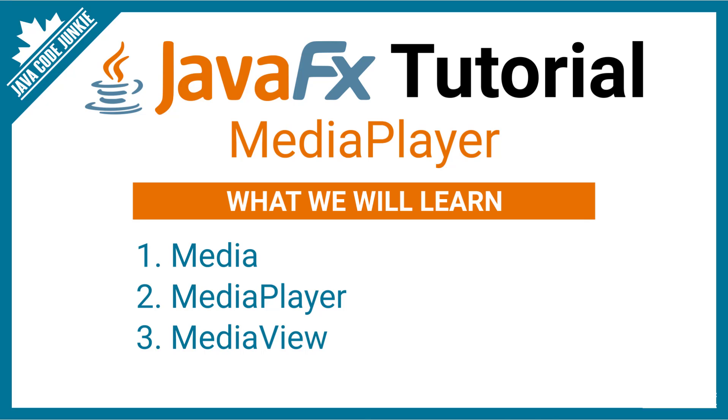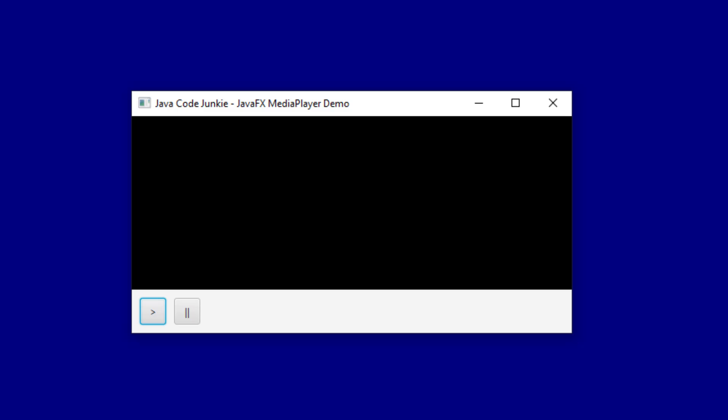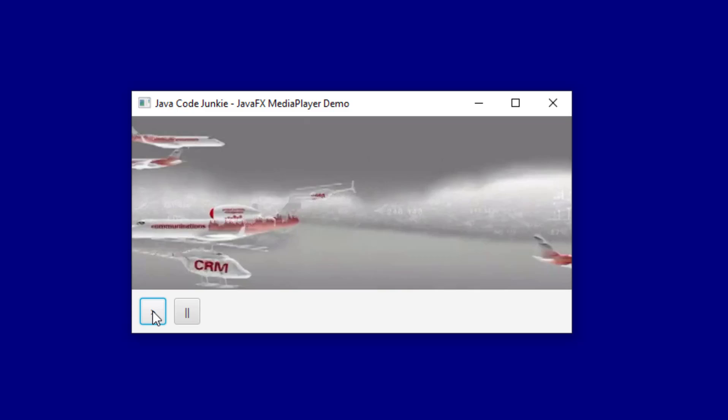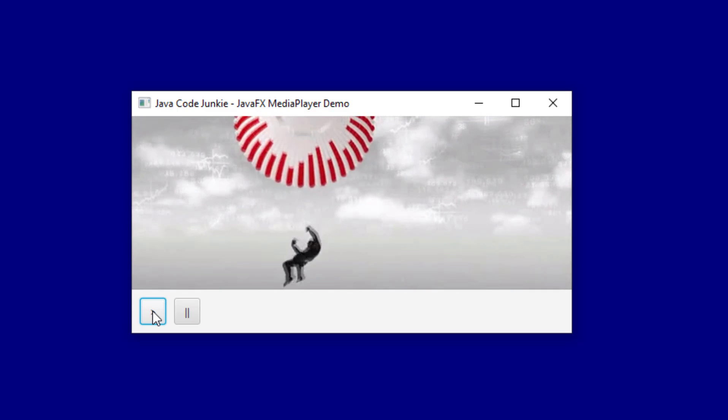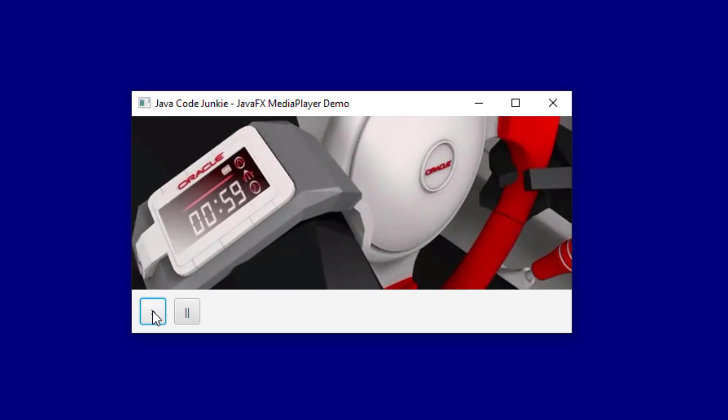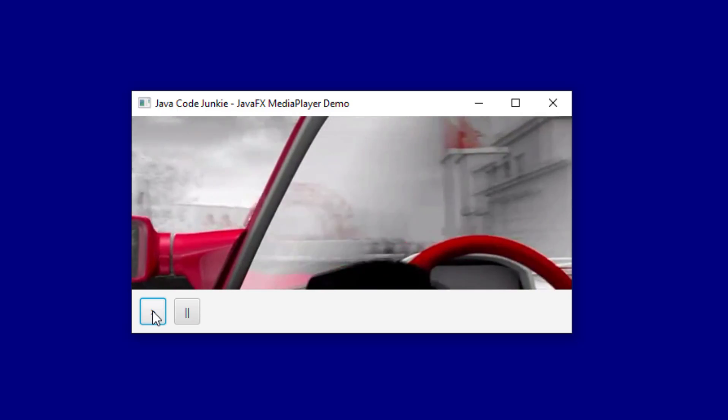We're going to create a program that will allow us to play media such as the following. So this is what we're going to end up with. I hope you stick around as we create the code necessary to make this a reality.